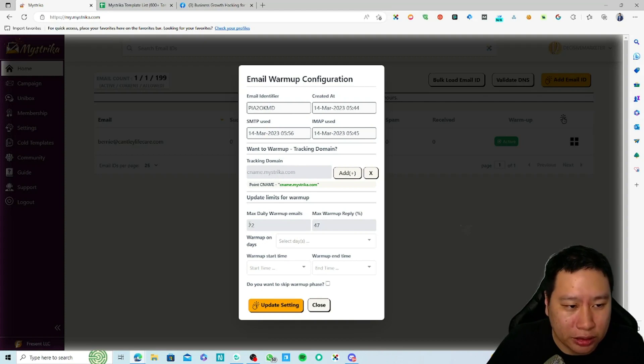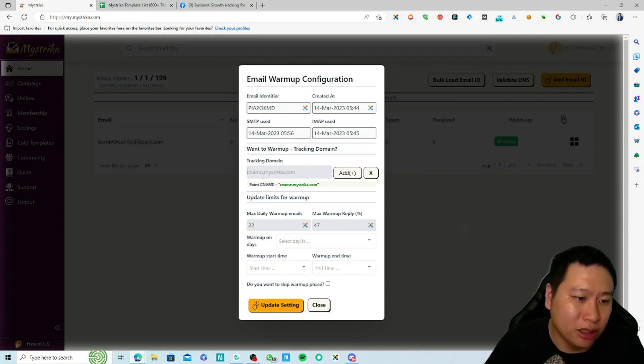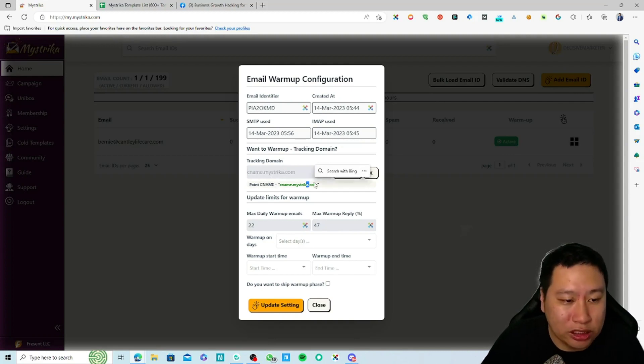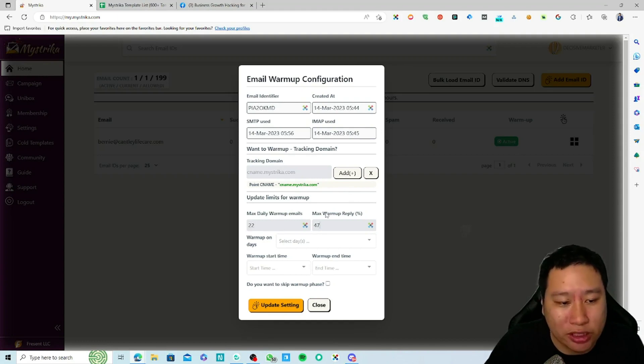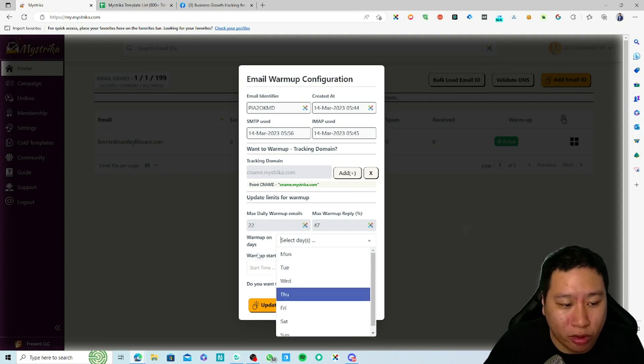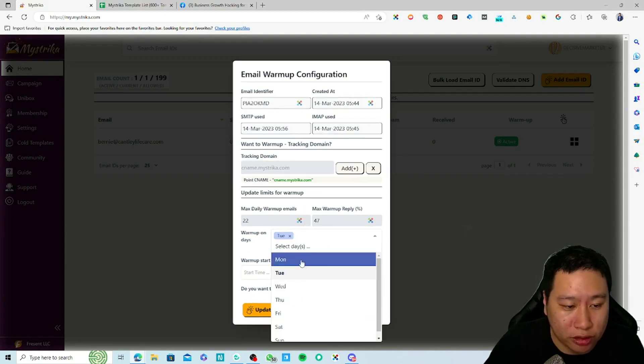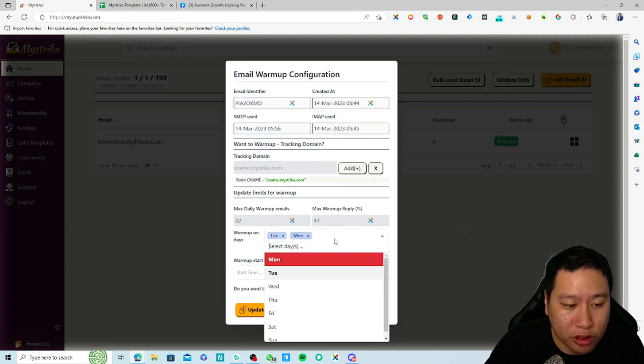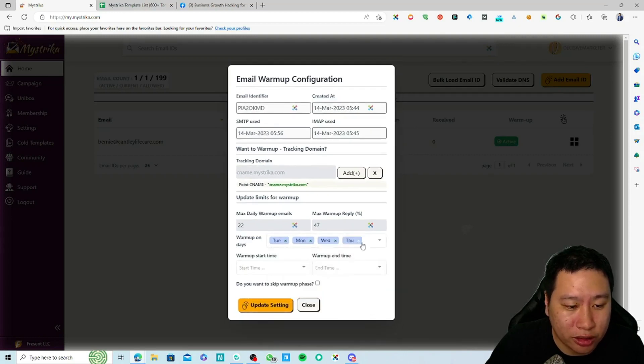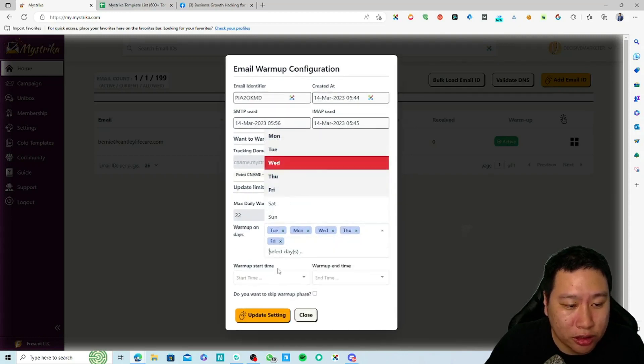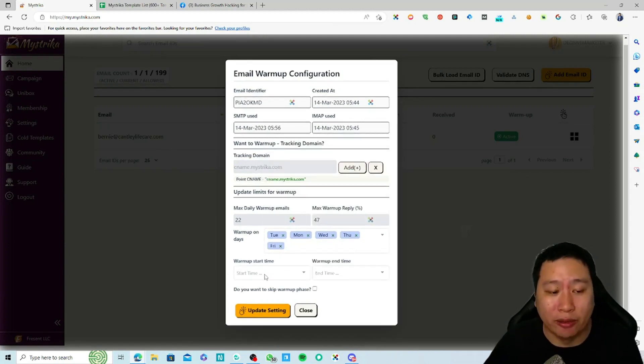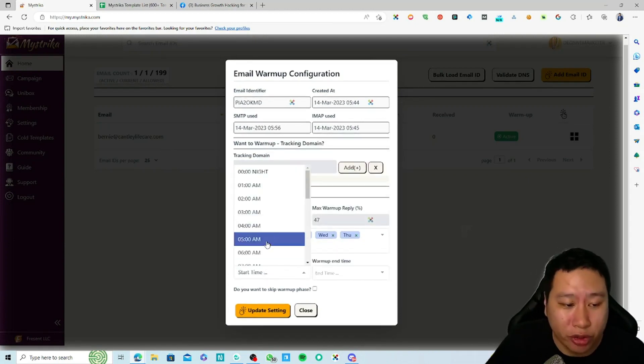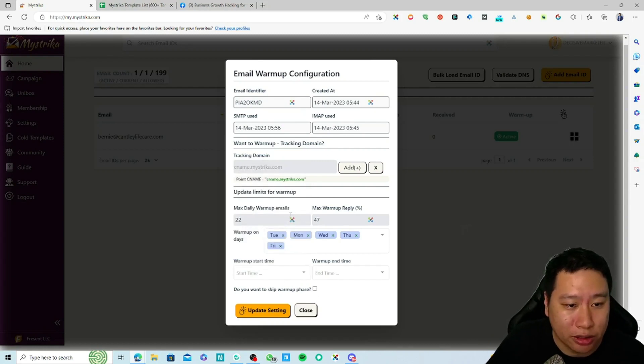Then you can choose your tracking domain and point your C name to it. You can put your daily warmup emails and the warmup reply percentage and when you want to warm up. You can choose Monday to Friday, and then the start time and end time in your time zone.